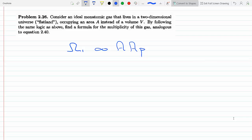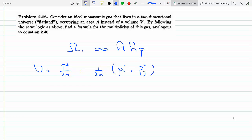Now we know that the kinetic energy will have to be P squared over 2m. Since this momentum can be in the x and the y, we get: U = (1/2m)(Px² + Py²). Rearranging, Px² + Py² = 2mU. This is clearly a circle centered in the momentum space at (0,0) with a radius of square root of 2mU.